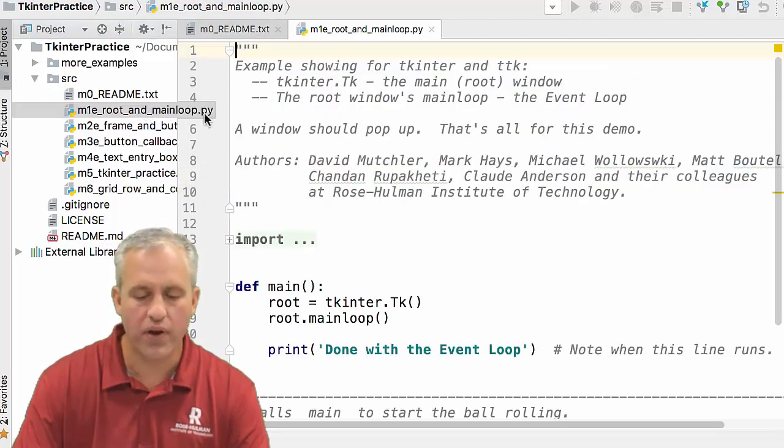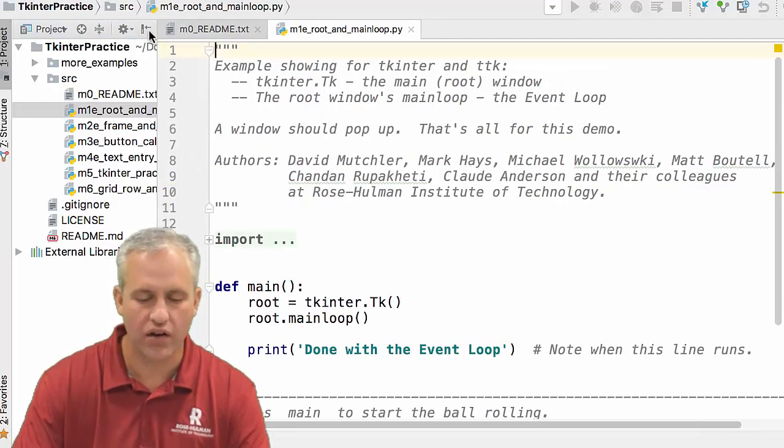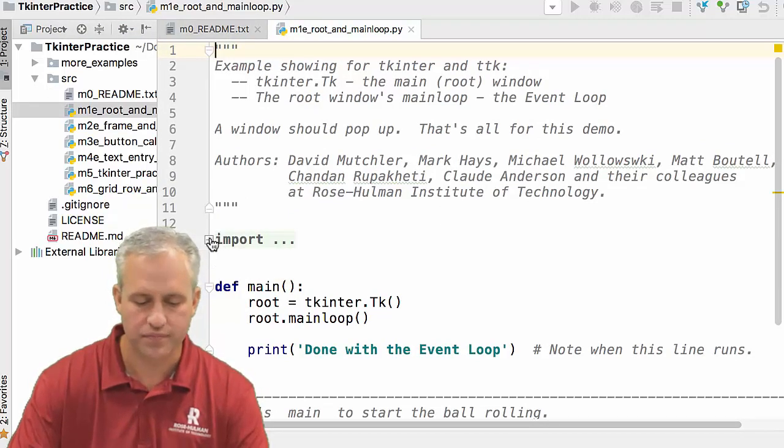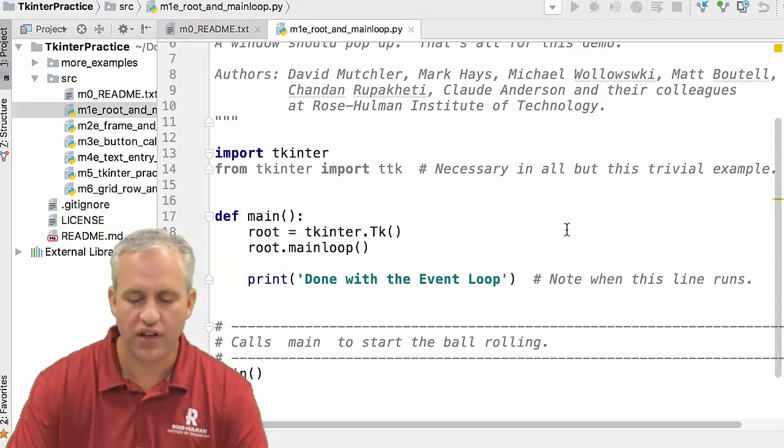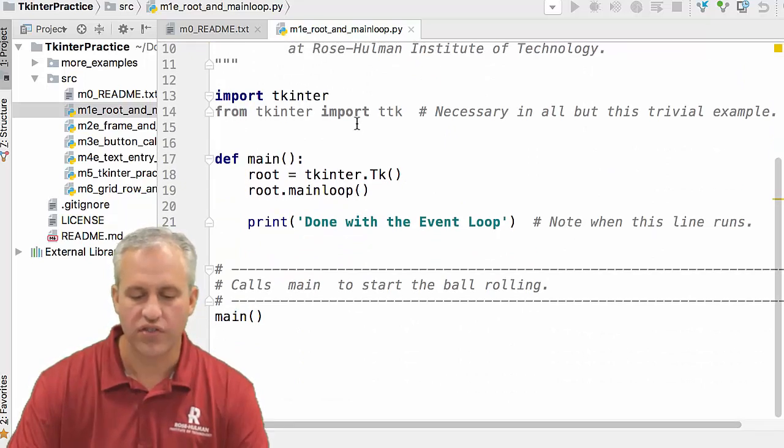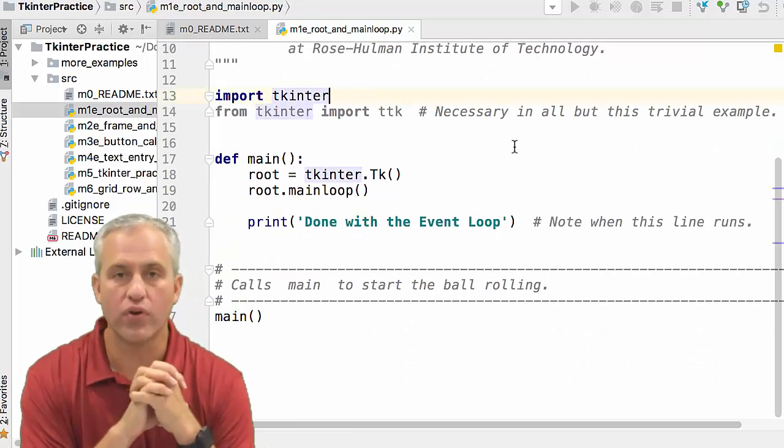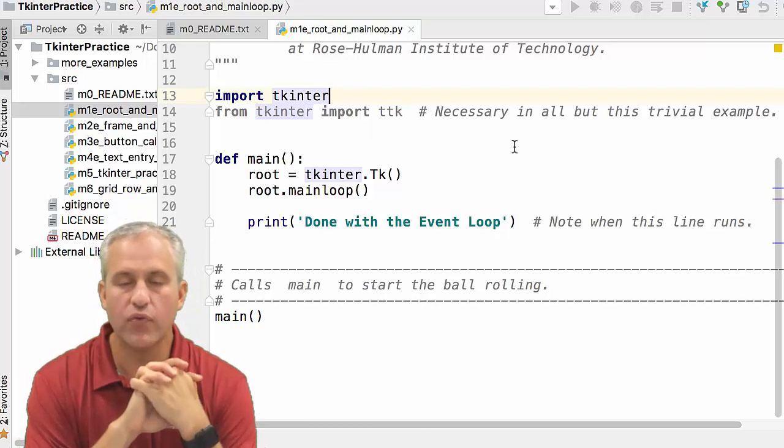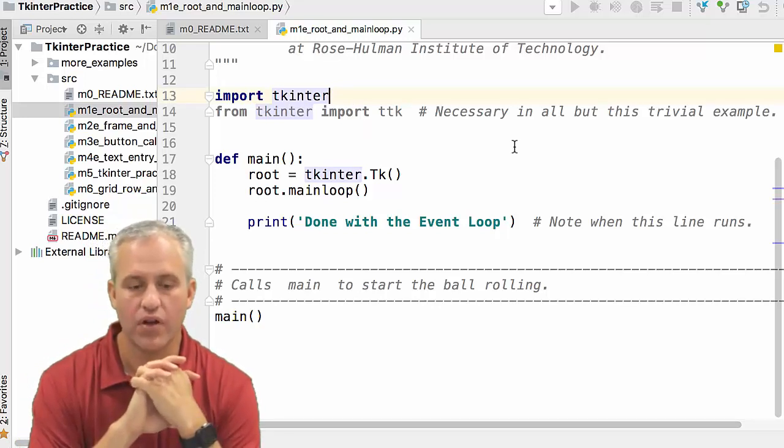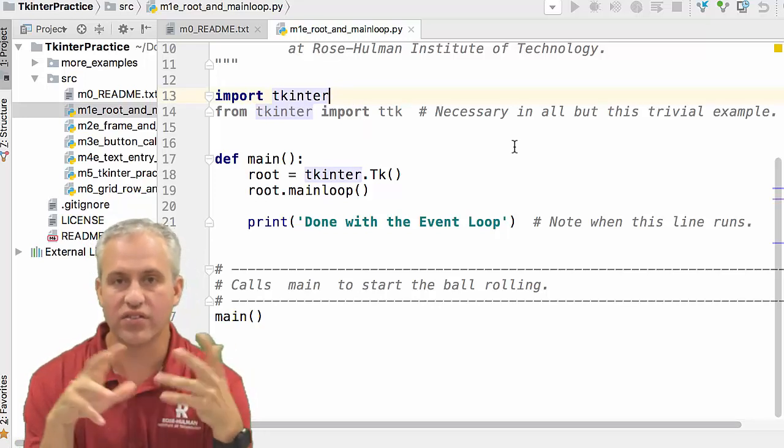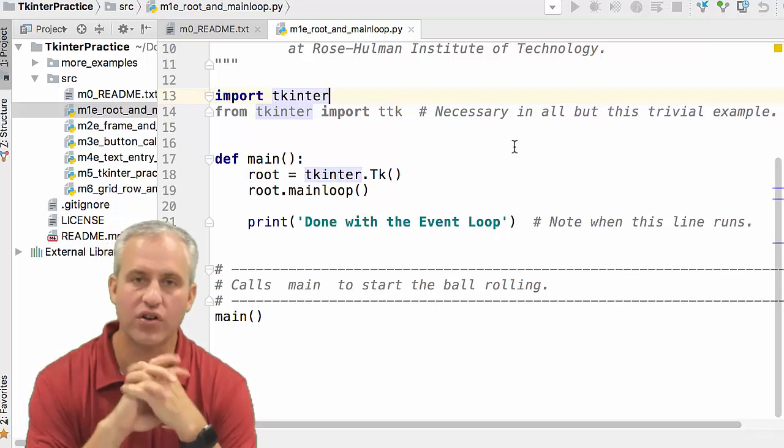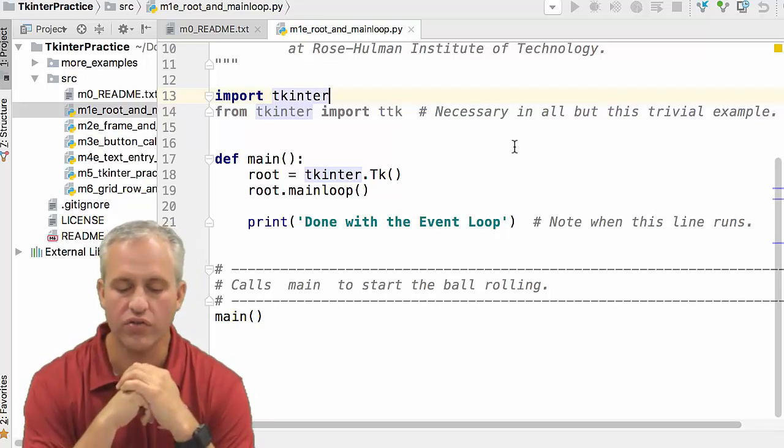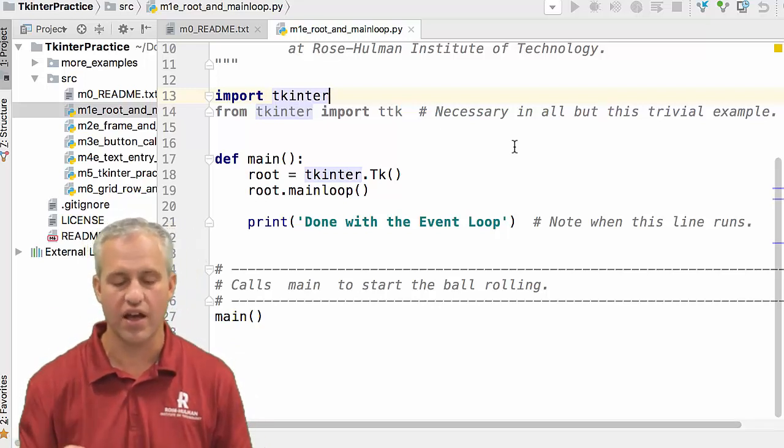Let's go ahead and open up M1e and take our first stab at learning a little bit about Tkinter. The first thing I'll mention is there's an import for Tkinter. We could have said import Tkinter as TK or something like that, but we decided to leave it so whenever you're going to use Tkinter, you say the word Tkinter dot.